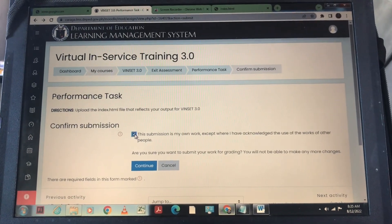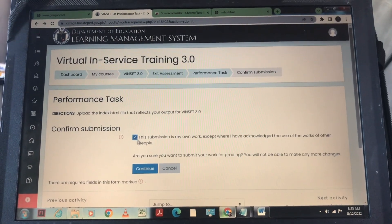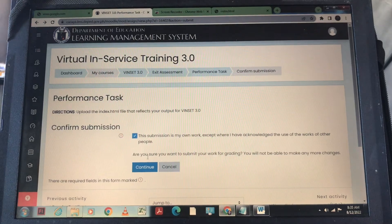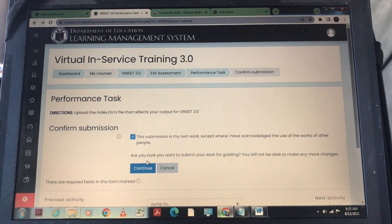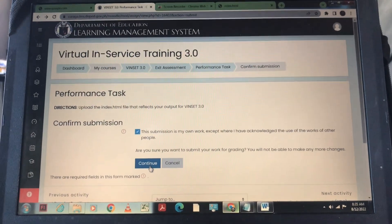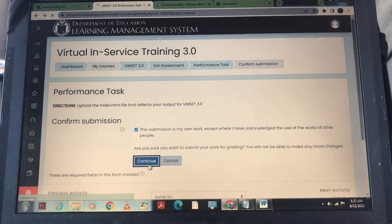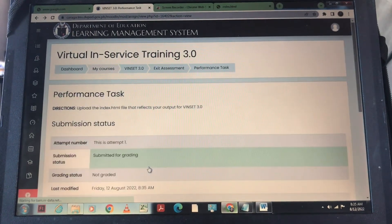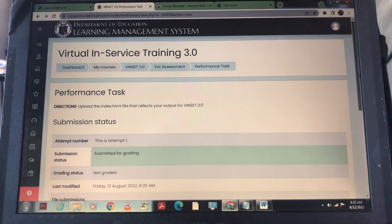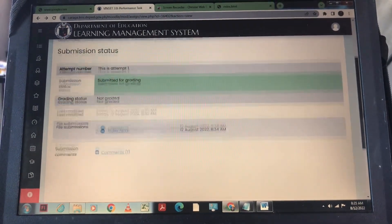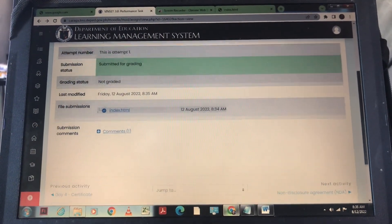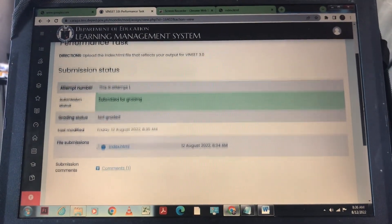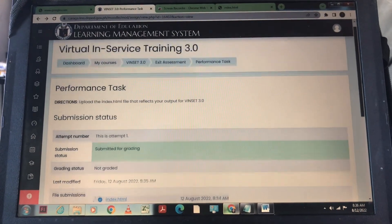Then check nyo lang yung box and then continue. So ito na po yung status or submission status ng ating performance test, as of now submitted for grading.